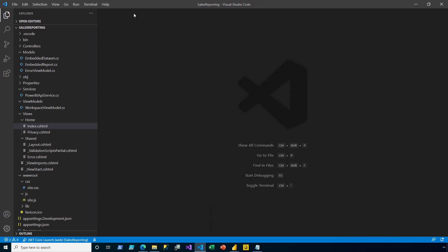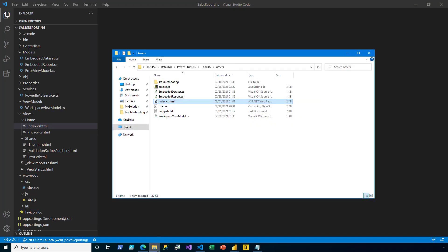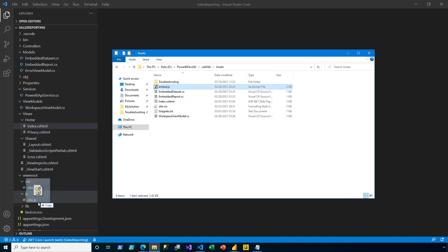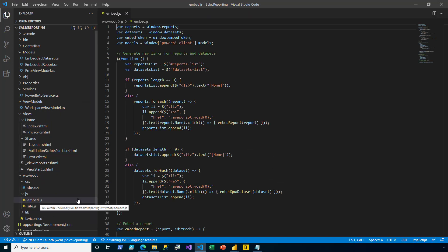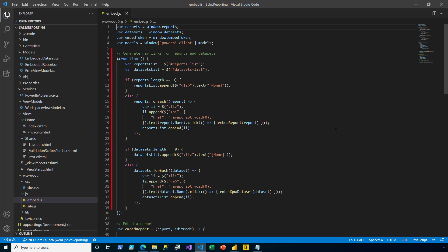Next, I add client-side logic to generate nav links and embed reports in the Q&A experience. I now use the drag-drop technique to drag the embed.js file into the JS folder of the www root folder. In this pre-developed report, at line 7, you can see a function to generate nav links for the reports and datasets.